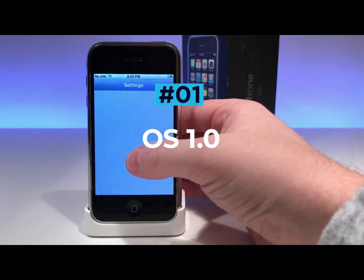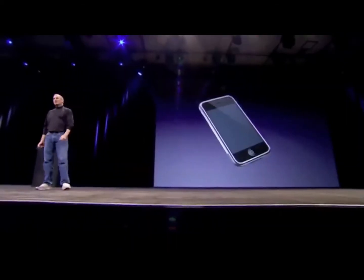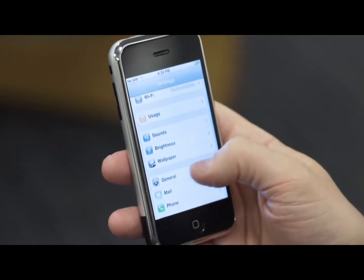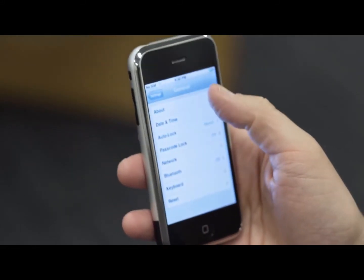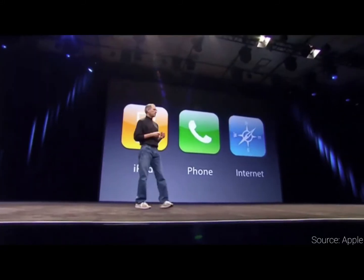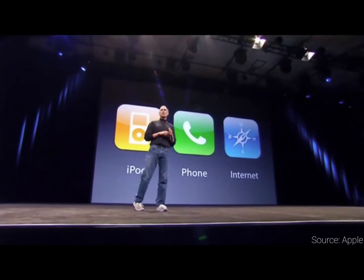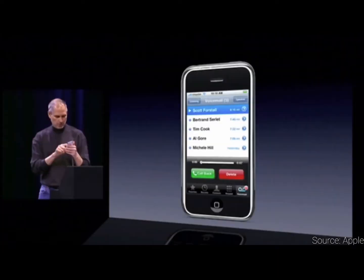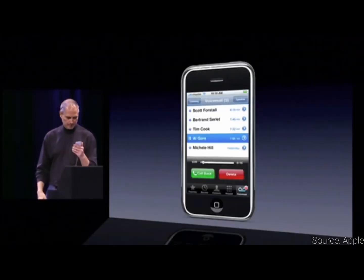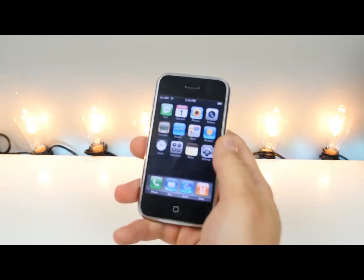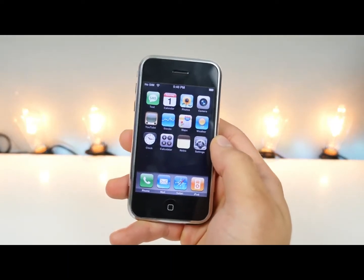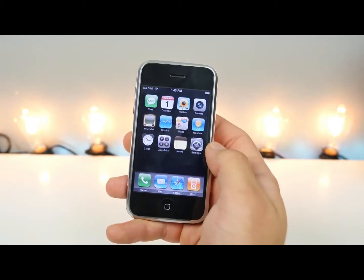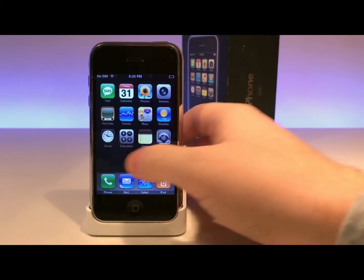iOS 1.0. The unveiling of the original iPhone way back in 2007 brought us the very first version of Apple's mobile operating software, simply named iPhone OS. This software might seem incredibly primitive in comparison to today's iOS, but back then it was revolutionary. The initial iPhone OS featured just 15 applications, and with no App Store or iTunes in place, those apps were what you were stuck with.